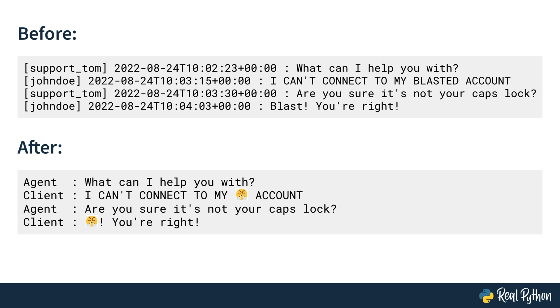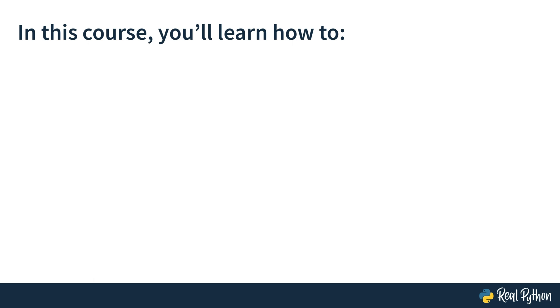So how would you tackle this task? Of course, you could go over it by hand. But where is the fun in that? Aren't we all learning to program to lean back and let Python do a job like this? Of course we do. And in this video course, you will learn how. You'll gain some powerful knowledge on removing or replacing parts of a string or even the whole string with Python.